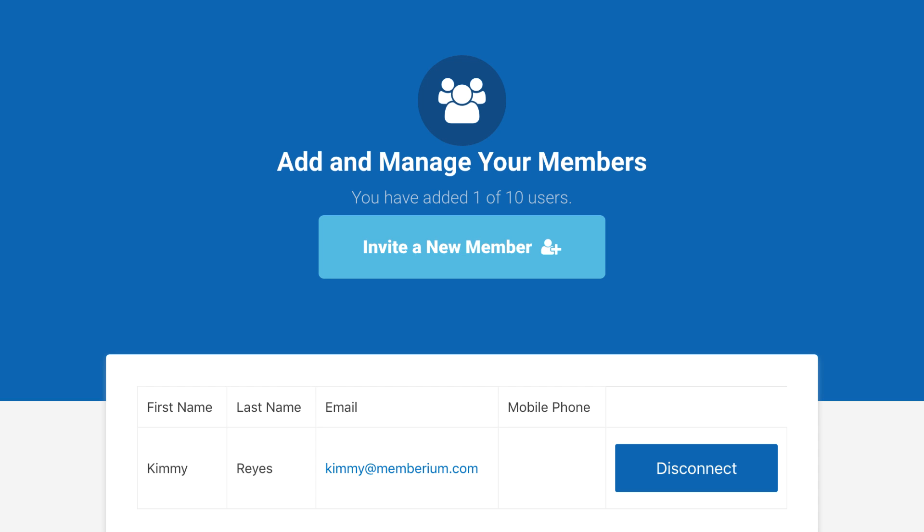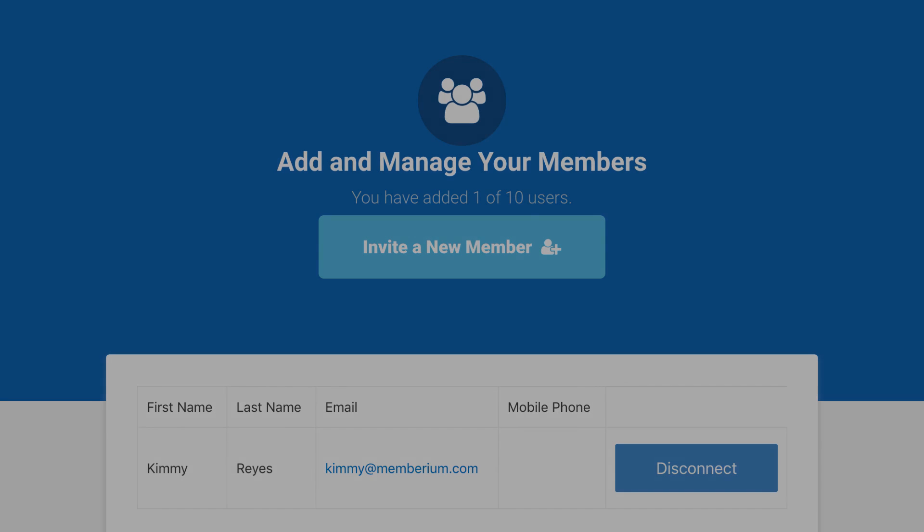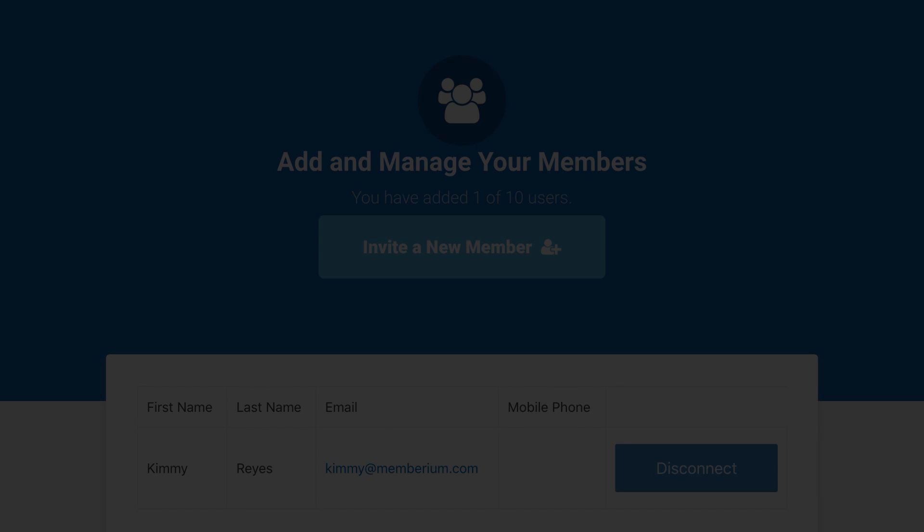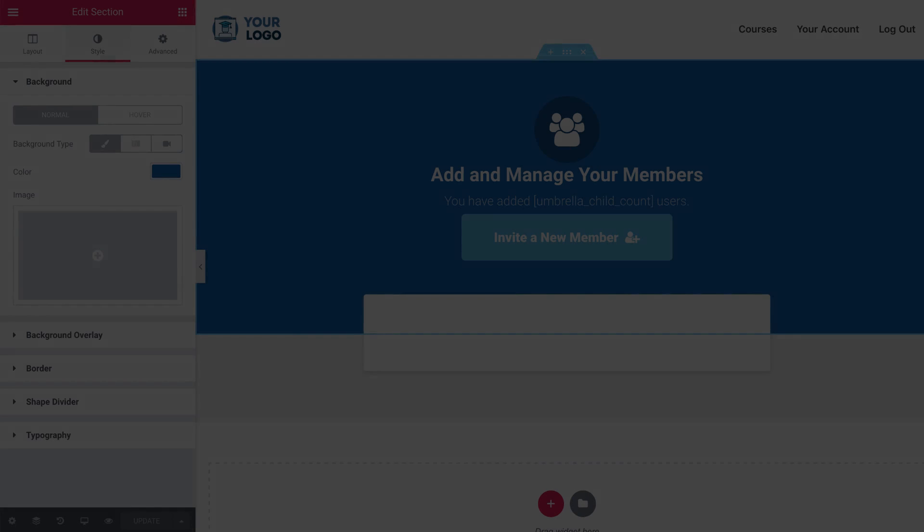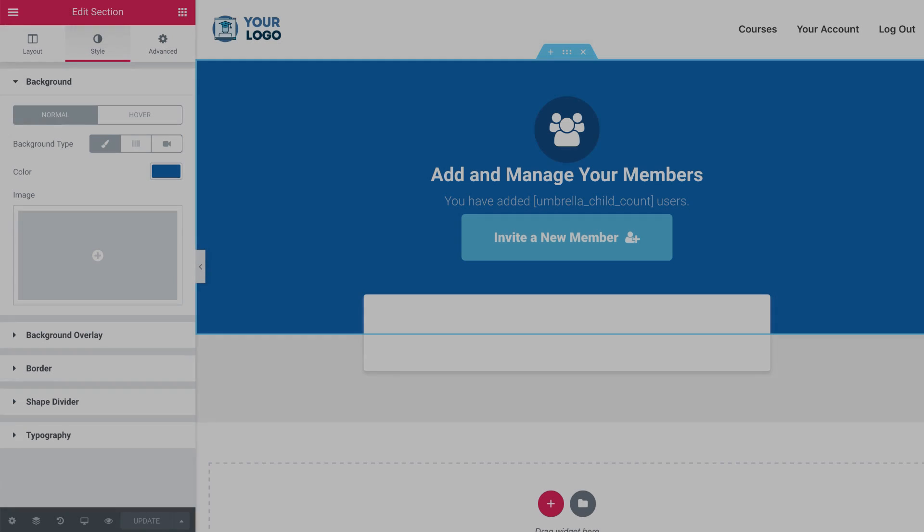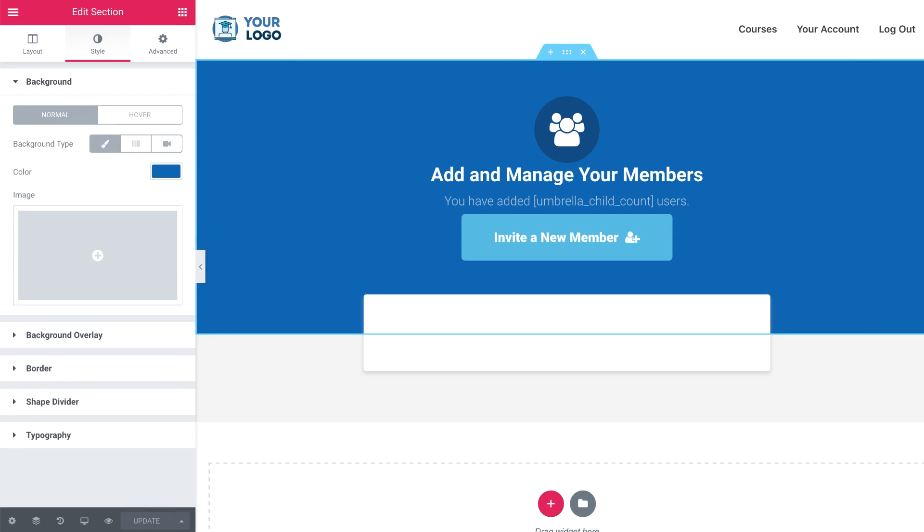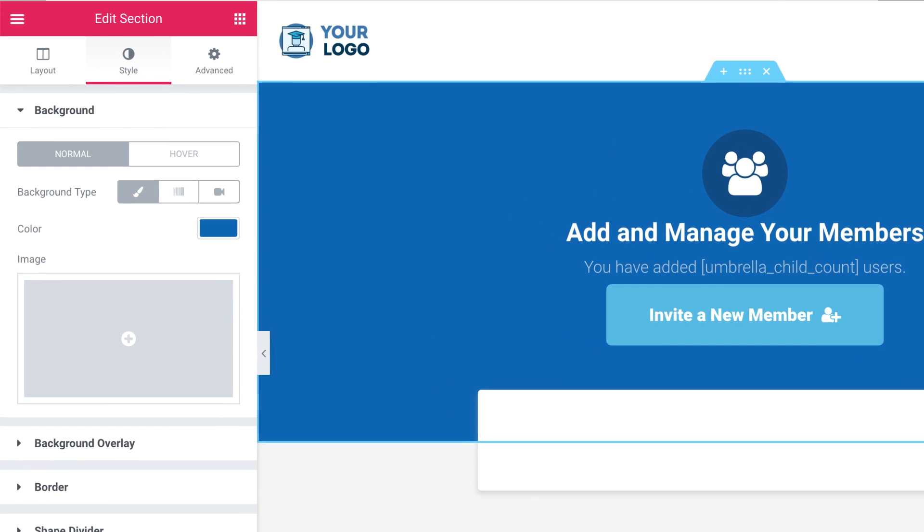I should mention that if a parent user's membership payment ever fails and you cut off their access, then also the child user's access will be cut off automatically. If you want to change the colors or the styling of this page to match your branding, you can do so easily with Elementor's page builder. It's also interesting to note that a parent user can add over 5,000 individual child users with Memberium's umbrella accounts feature, which is useful if you're selling memberships to large corporations or associations.